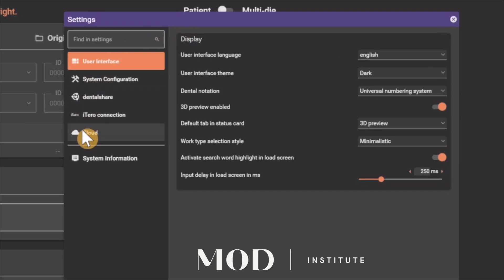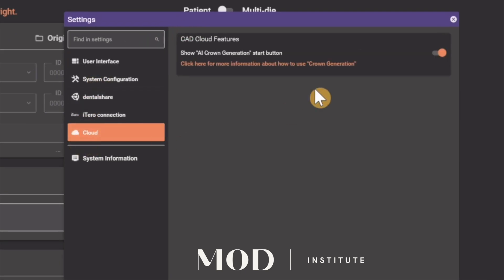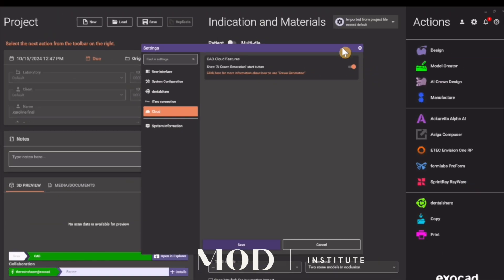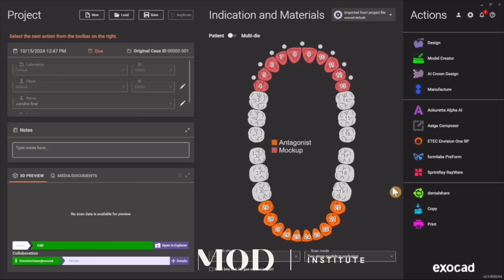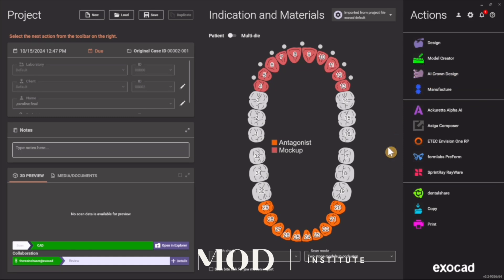Go to your settings, go to Cloud, and turn on cloud AI features — or cloud features — and hit Save. Then close dental DB and reopen it, and when you reopen it you should see an AI Design button.